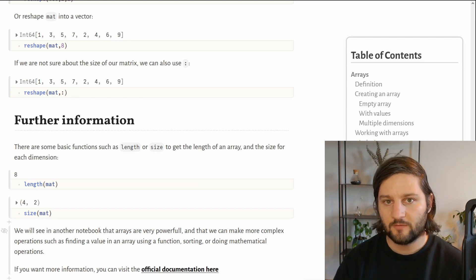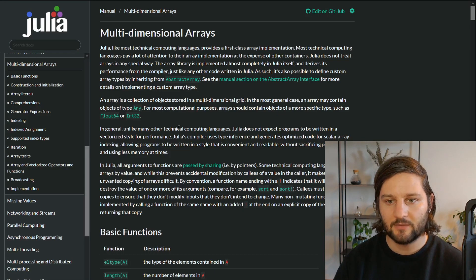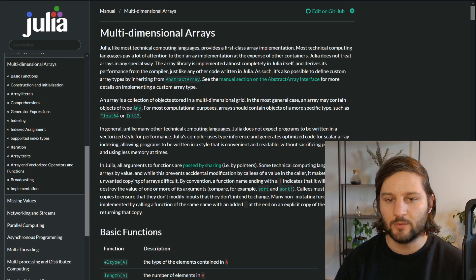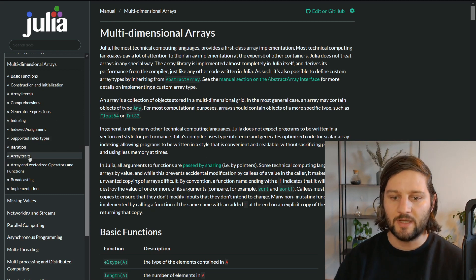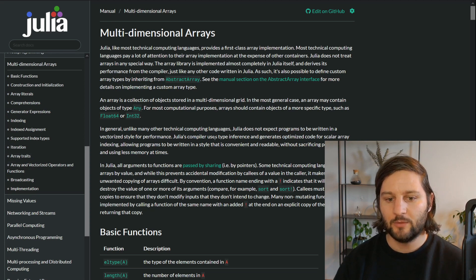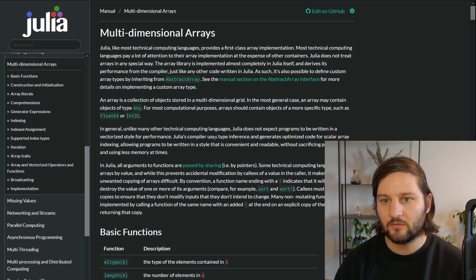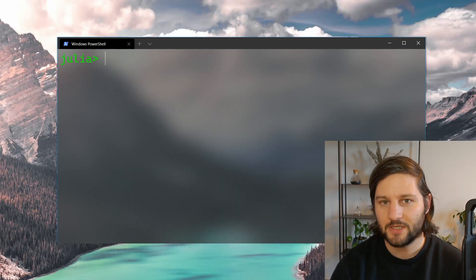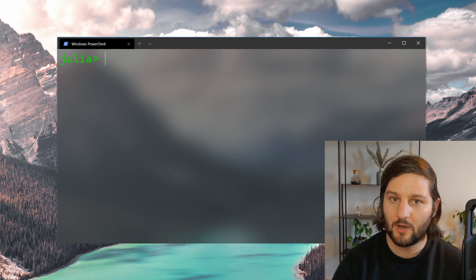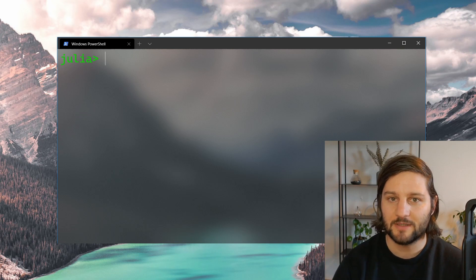If you want more information about arrays, you can visit the official Julia documentation. There is a whole section on multidimensional arrays covering everything discussed here, as well as iteration, traits, and broadcasting — topics we'll get into in another video. Thank you for watching. If you have any questions, feel free to ask them in the comments. See you next time.